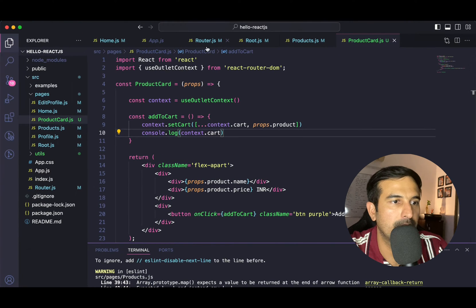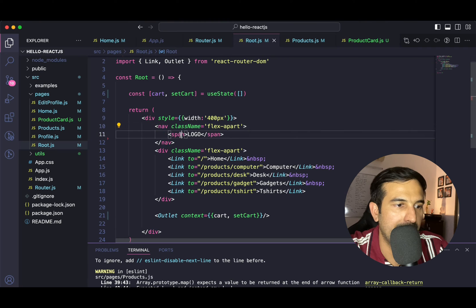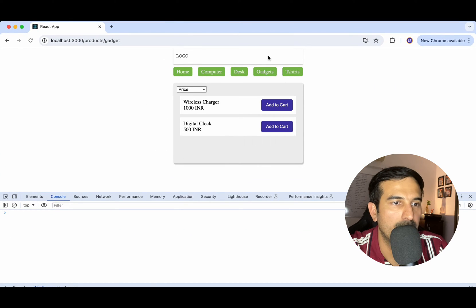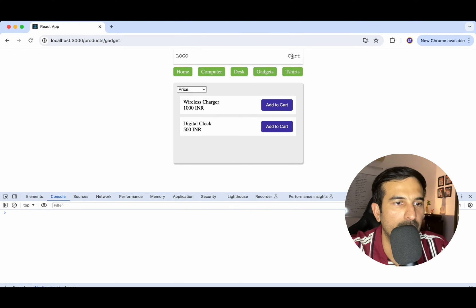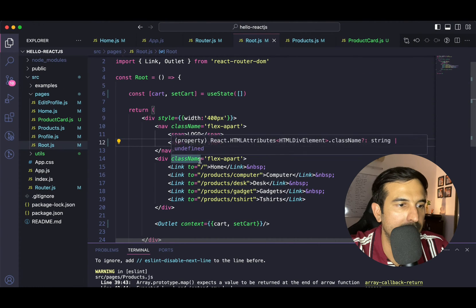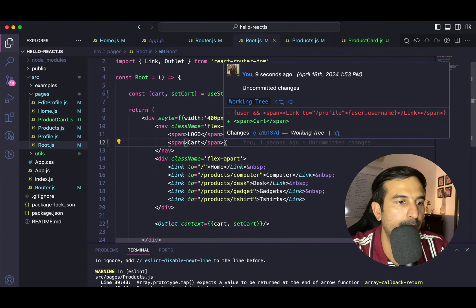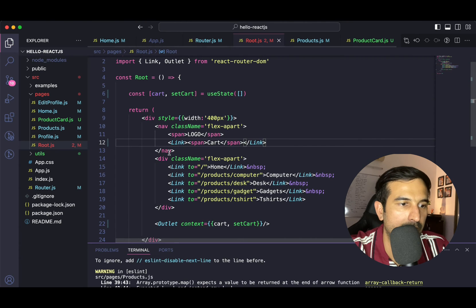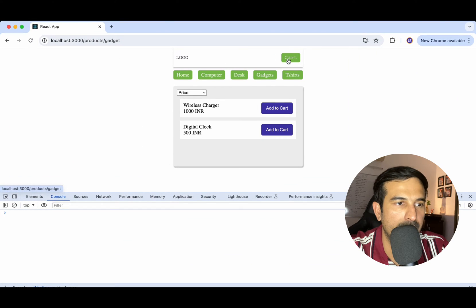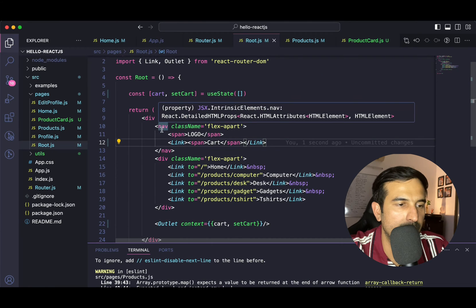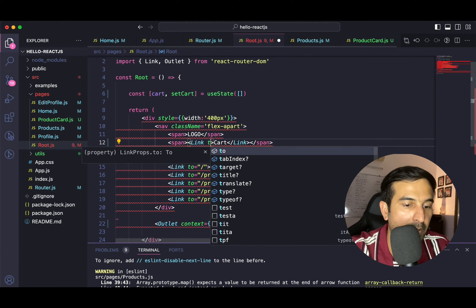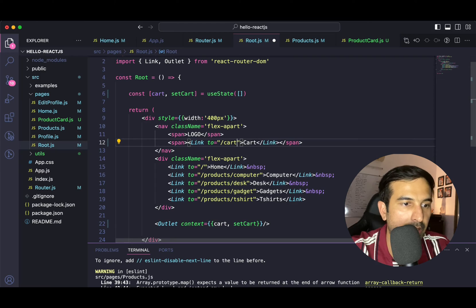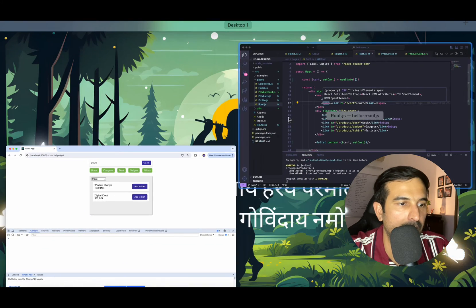In root.js, inside the navigation, I have a span for my logo. What I'll do is add a cart link over here. I'll eventually make it a link so the user can click on the cart and move to the cart component. The path for this link will be slash cart.